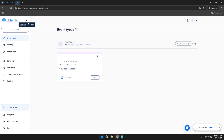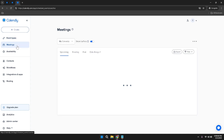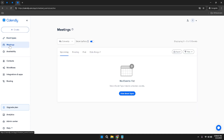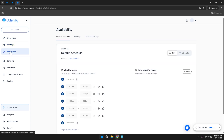Within the left sidebar, you'll notice several key components. At the top, there's a prominent Create button that allows you to initiate the creation of new event types. Directly below, you'll find the Event Types section where you can view and manage all of your scheduled events. Additionally, the Meetings tab provides an overview of your upcoming, pending, and past meetings. The Availability section is where you can set and adjust your available times.